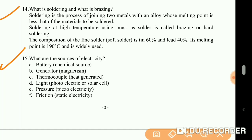What are the sources of electricity? Battery (chemical source), generator (magnetism), thermocouple (heat generated), light (photoelectric or solar cell), pressure (piezoelectricity), friction (static electricity).